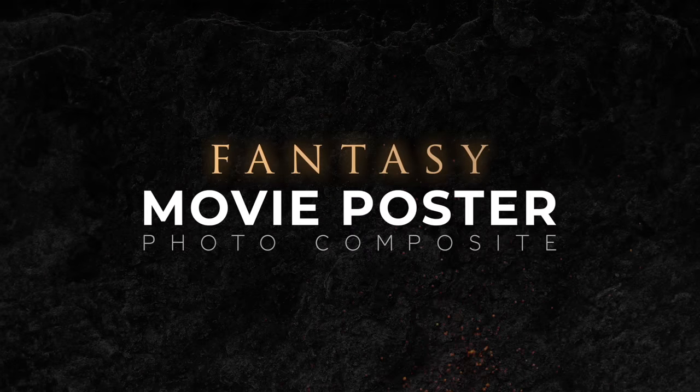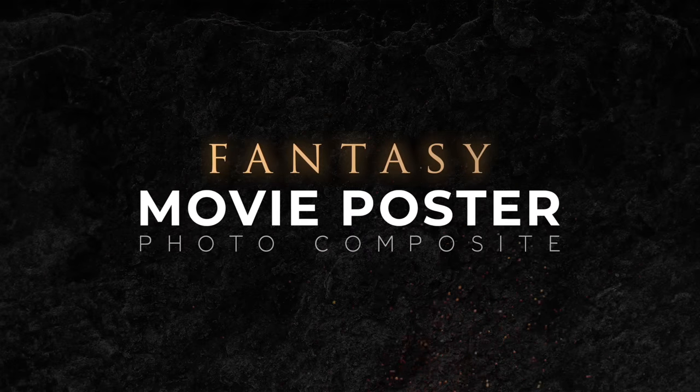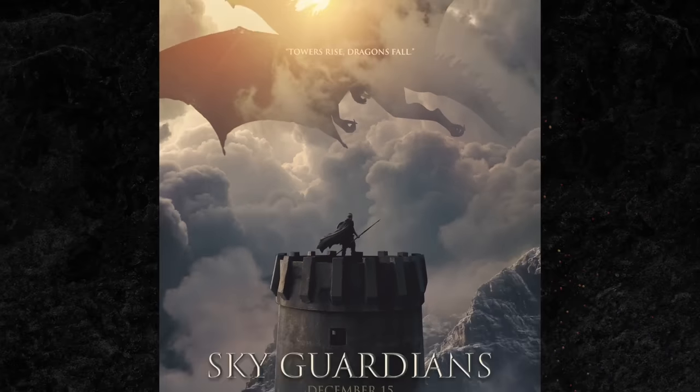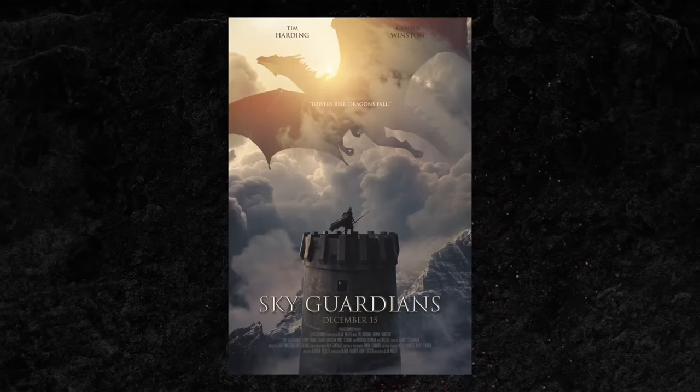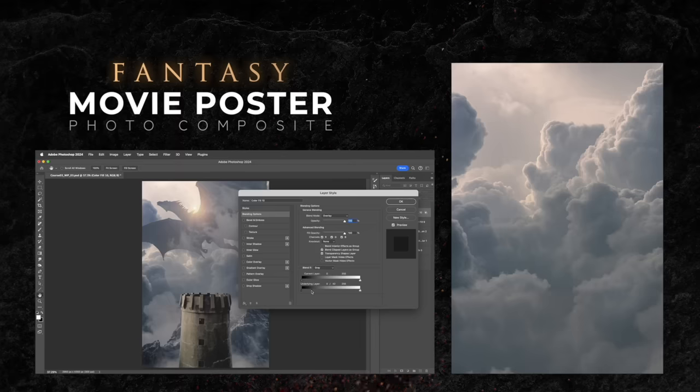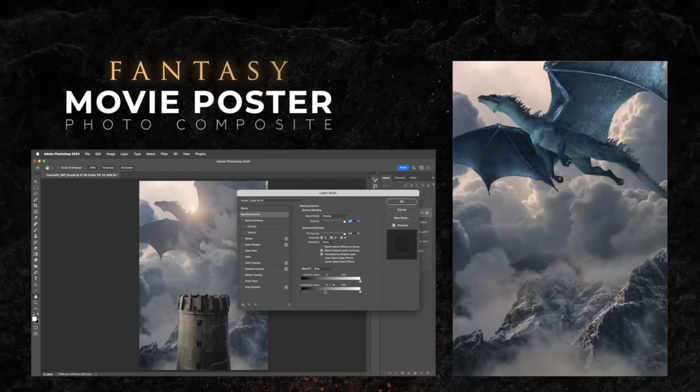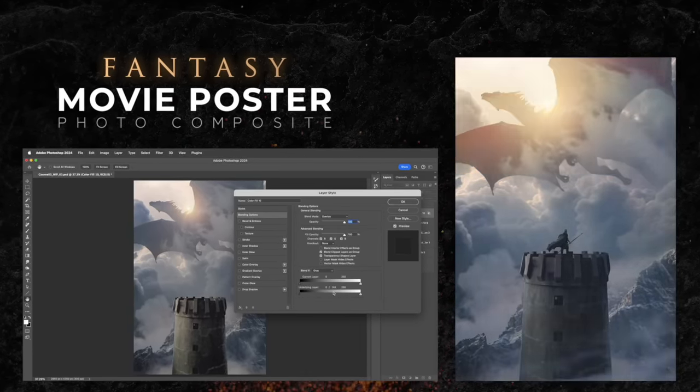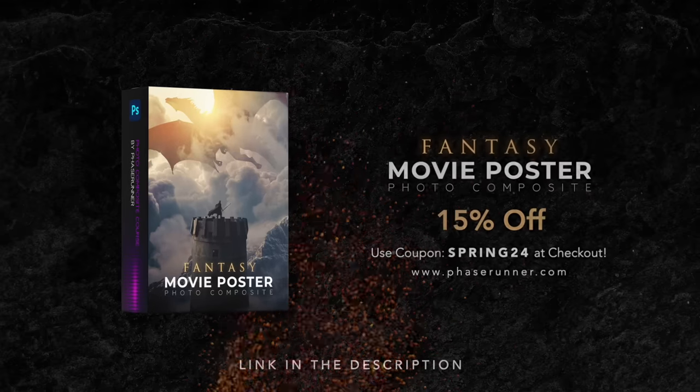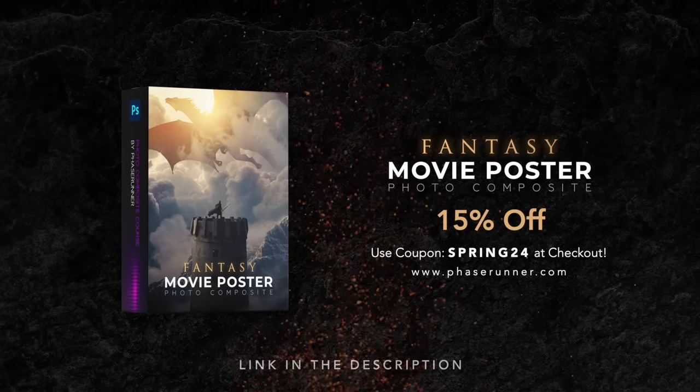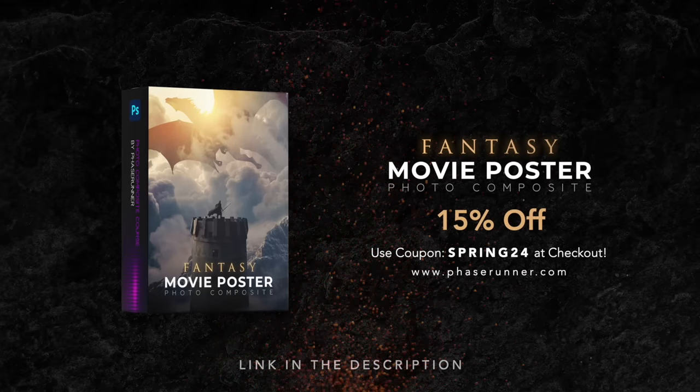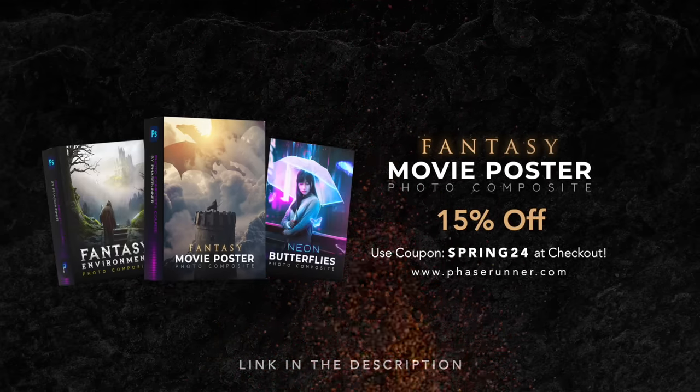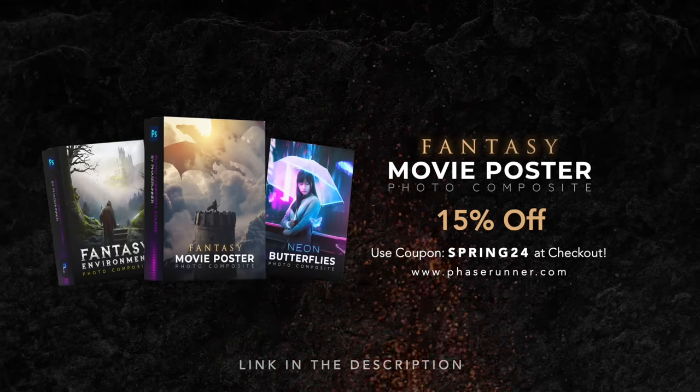If you want to try creating your own movie poster, be sure to check out my fantasy movie poster course. Learn how to design a cinematic poster using essential Photoshop tools and techniques. Use the coupon code SPRING24 at checkout to receive 15% off this course and all the other Photoshop courses in my store.